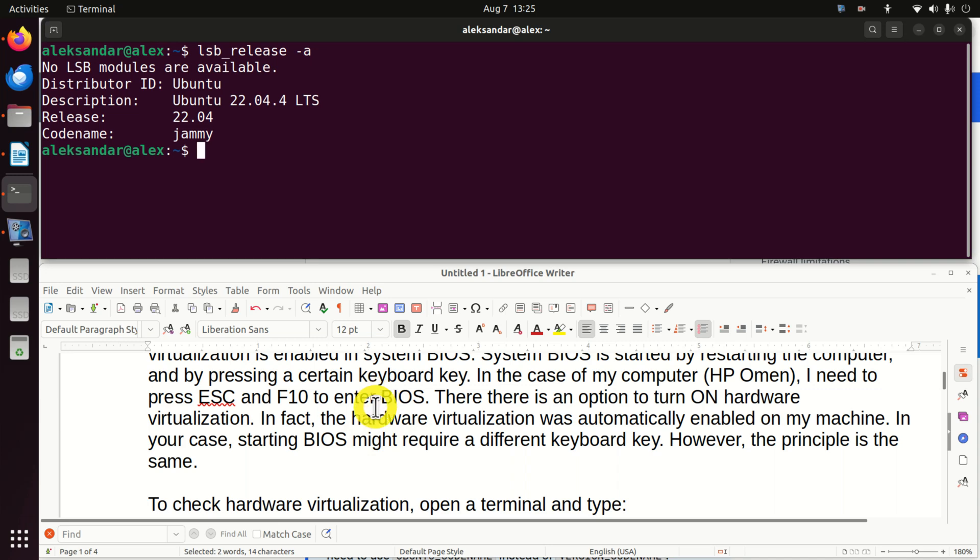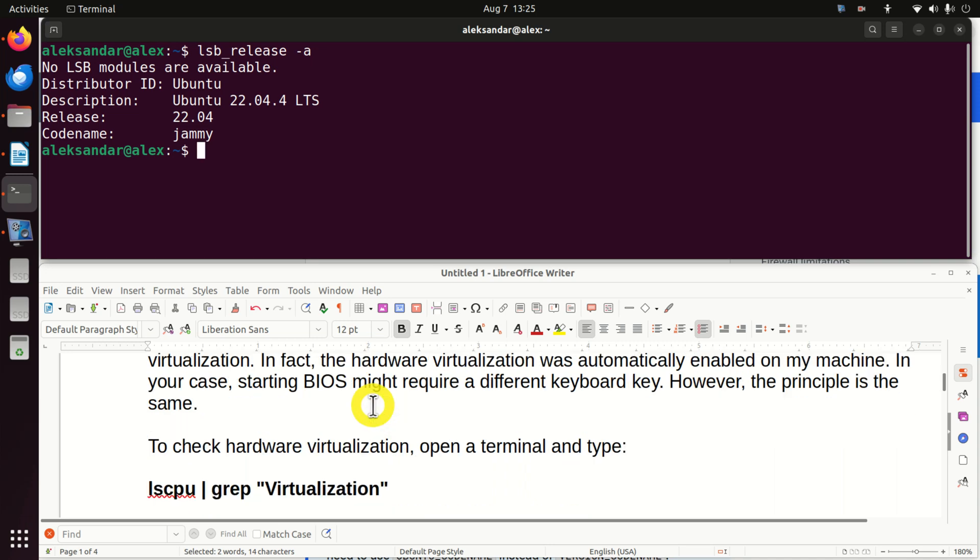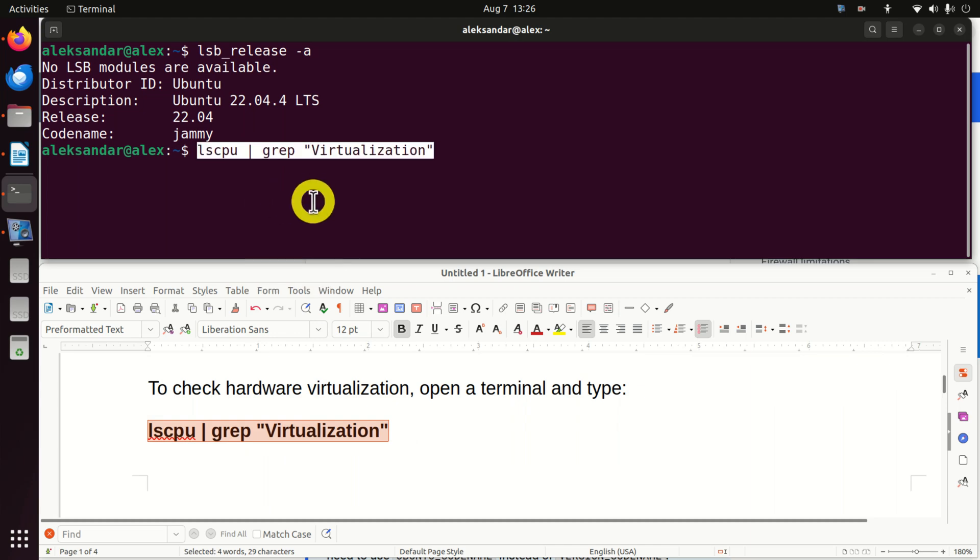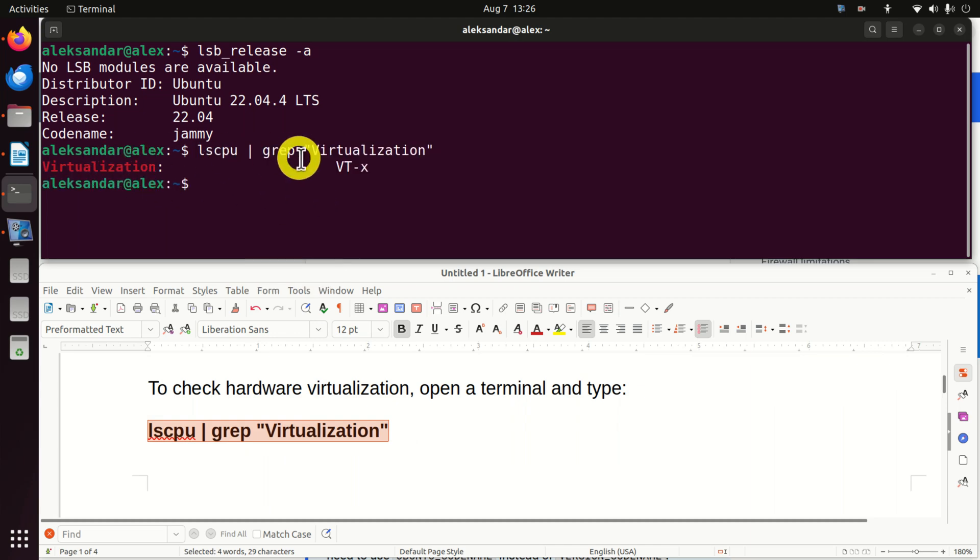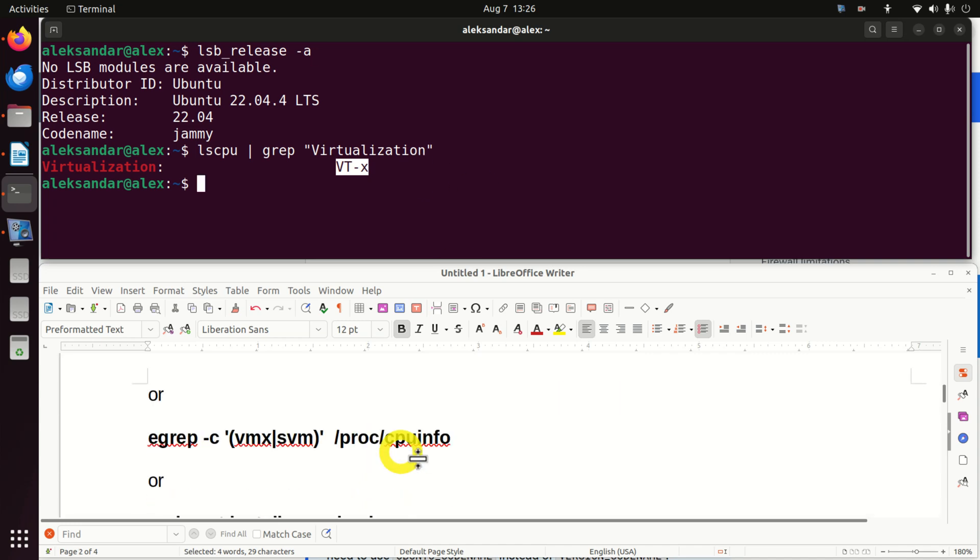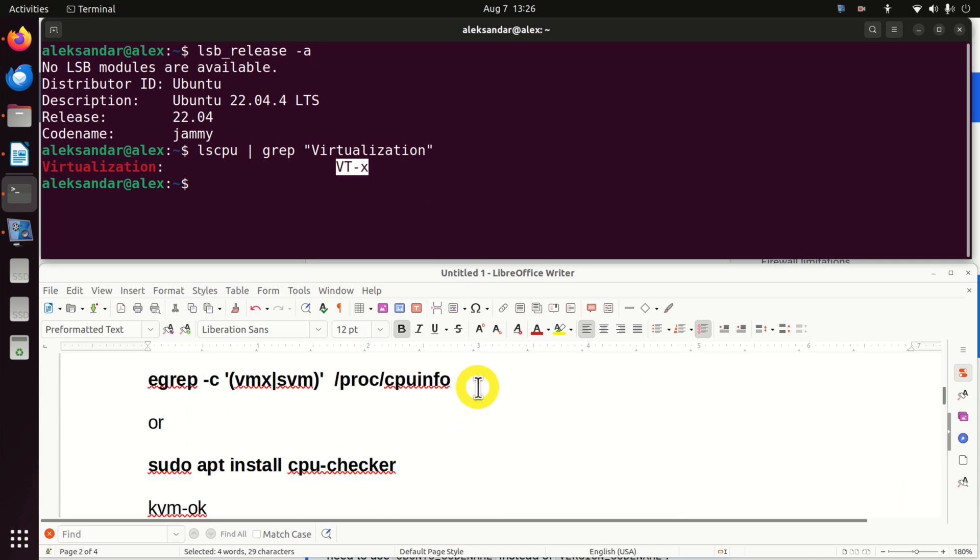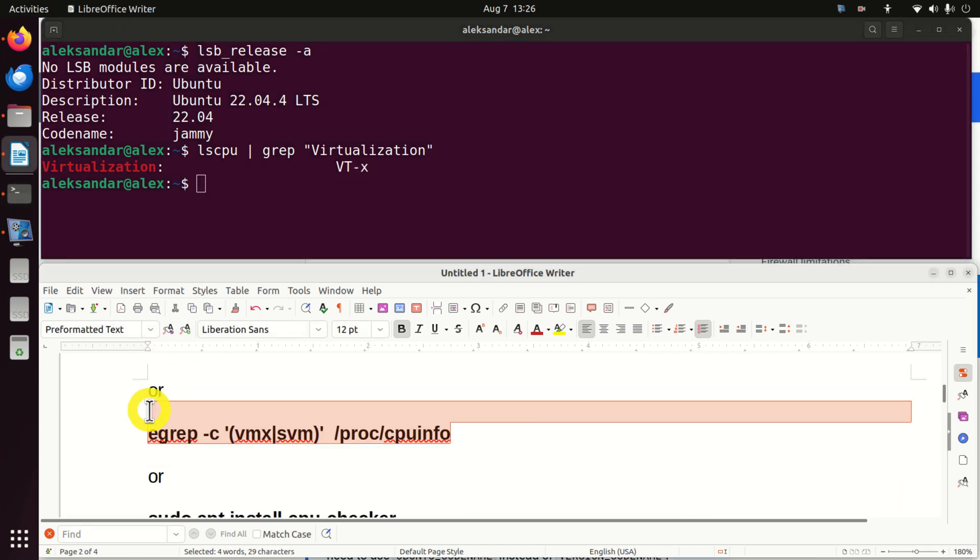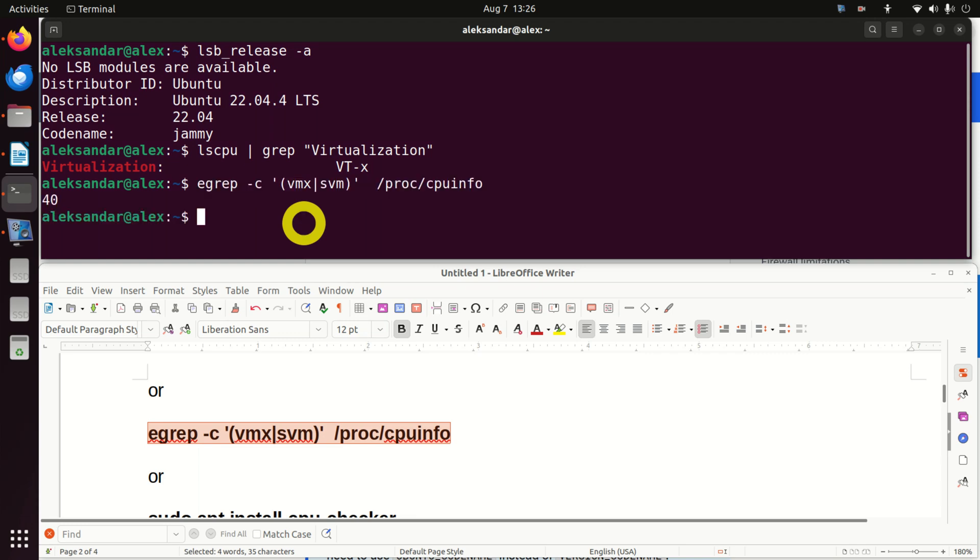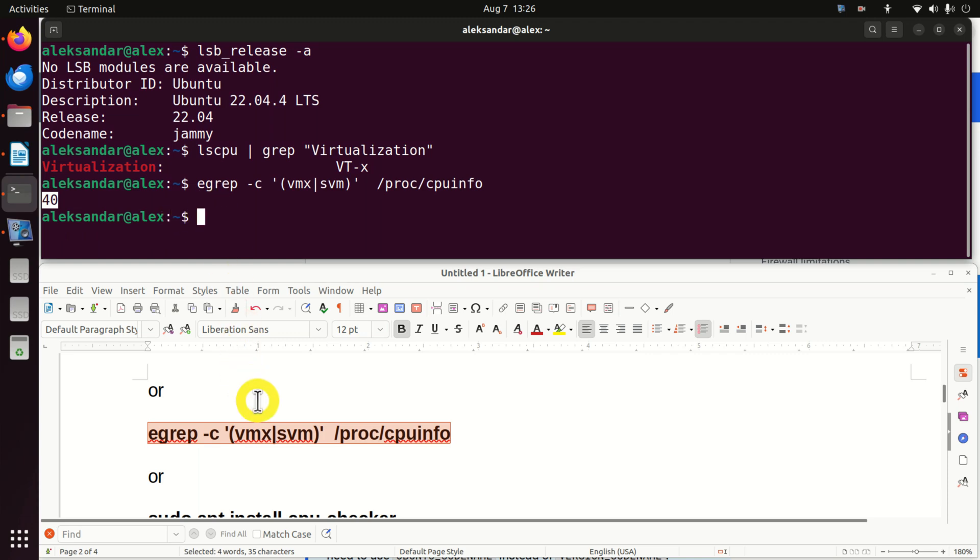After hardware virtualization is actually enabled in the BIOS, we need to check that actually our Ubuntu system can recognize that the hardware virtualization is enabled. To do that, we have several options. First of all, we will run this command. And here you can see virtualization VTX. VTX is the virtualization of the Intel processors. And if you see something like this, and if you have an Intel processor, this means that the hardware virtualization is enabled. Another method is actually to do this. And if you see a number that's different than zero, this means that the hardware virtualization is enabled.